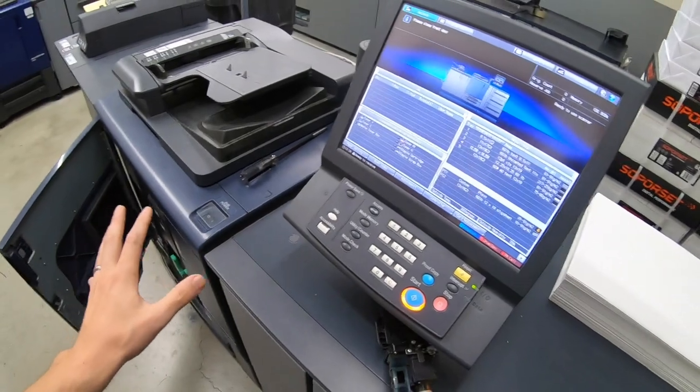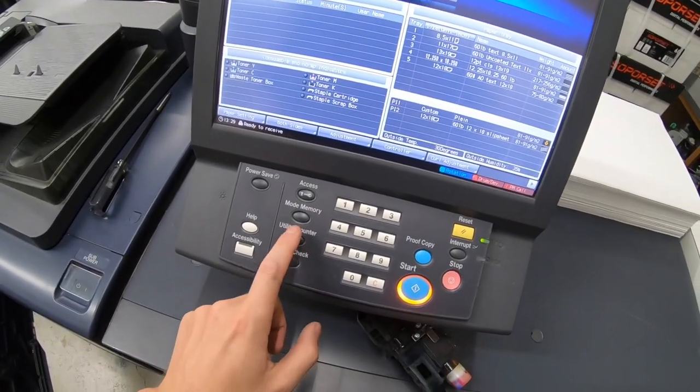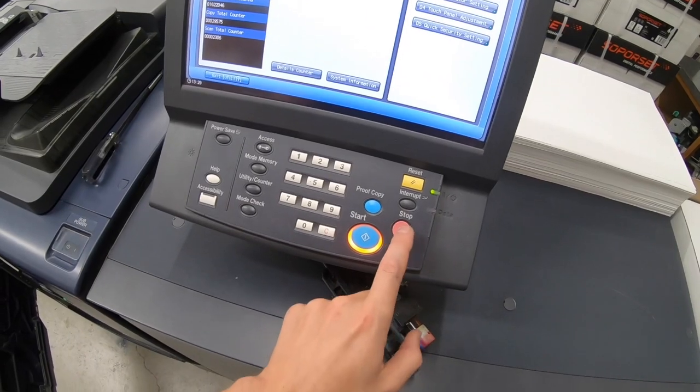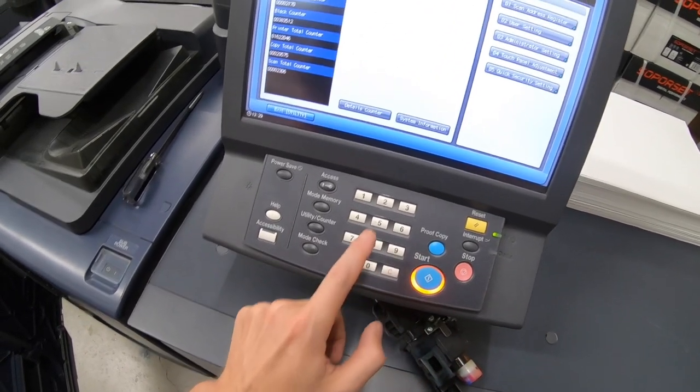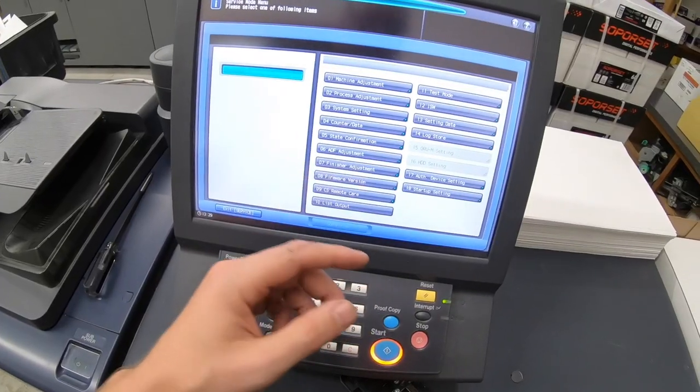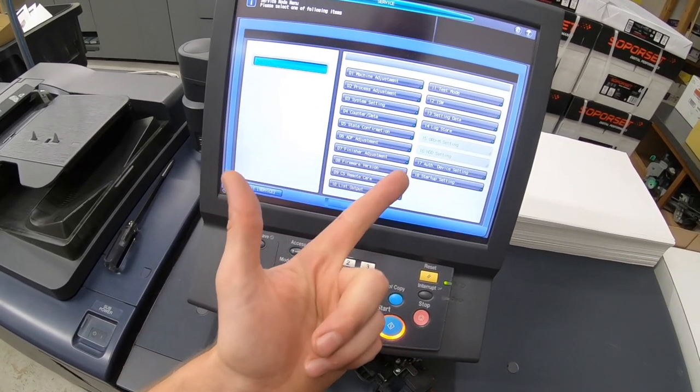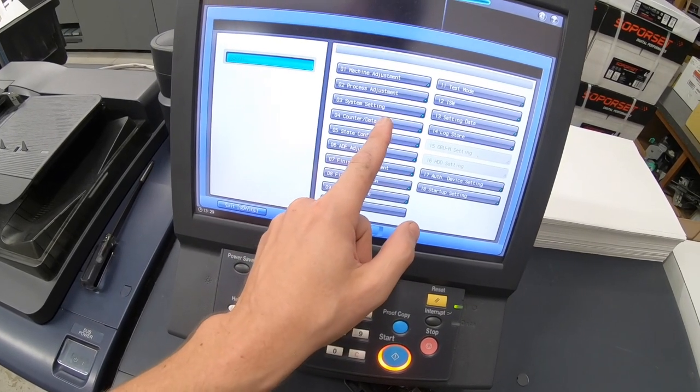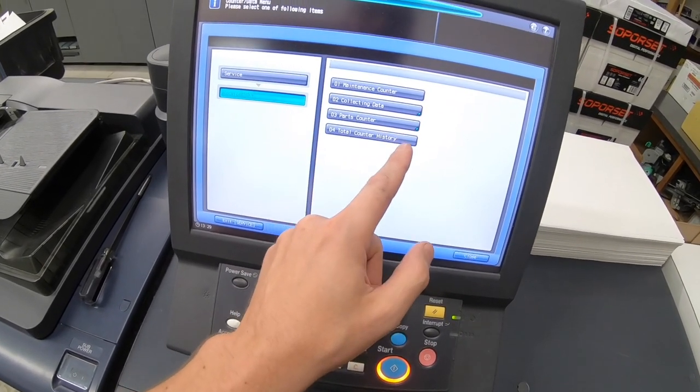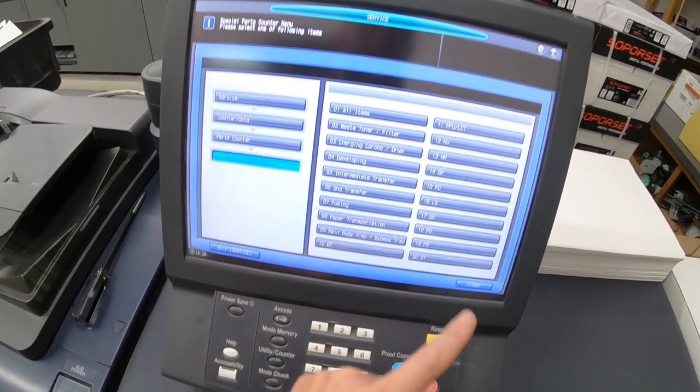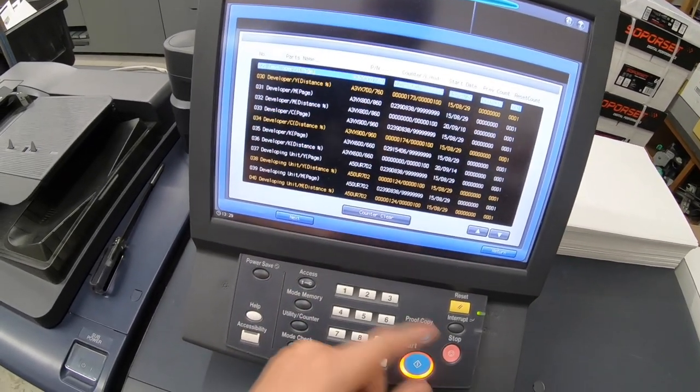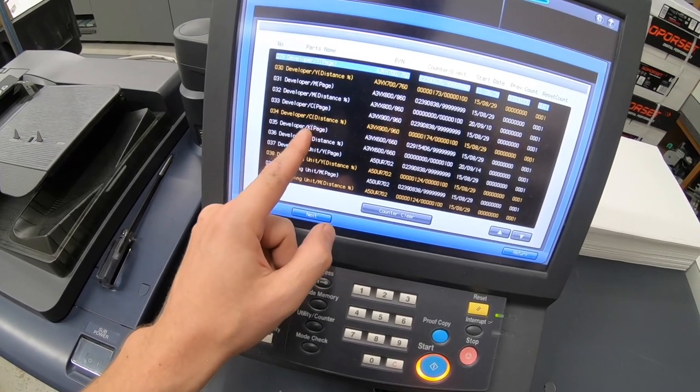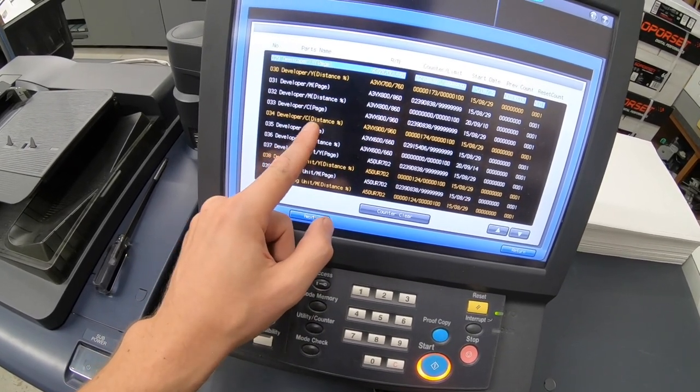Okay, once it's turned on, just go into the service menu. Stop zero zero stop zero one. And then you can close the door and we need to reset the developer and the developing unit. And that's going to be in counter data here, parts counter, special parts one, developing. And then we're going to scroll down to developer, right here.